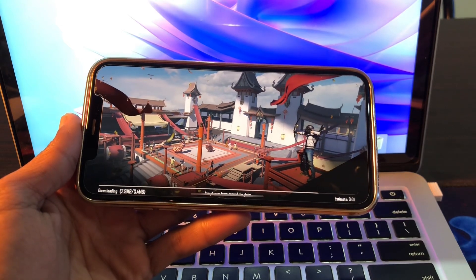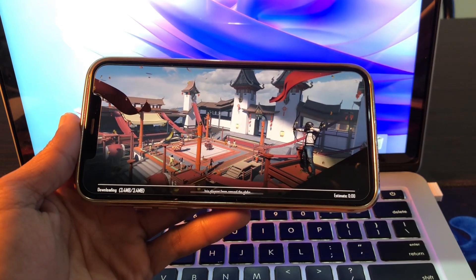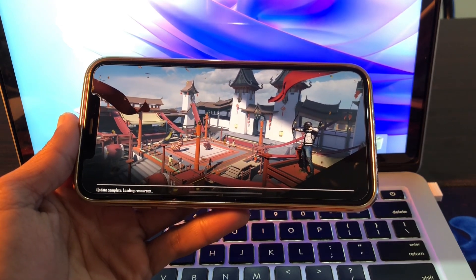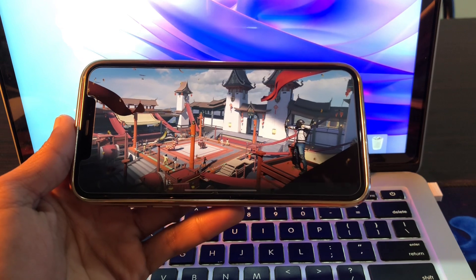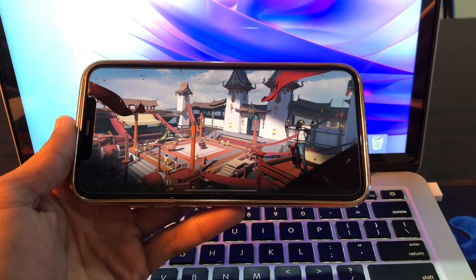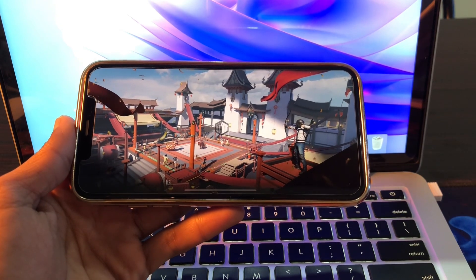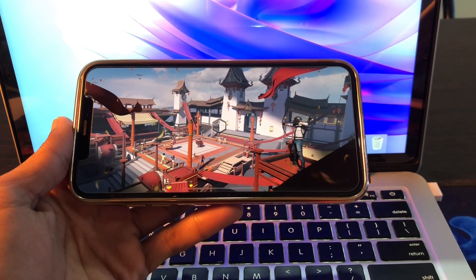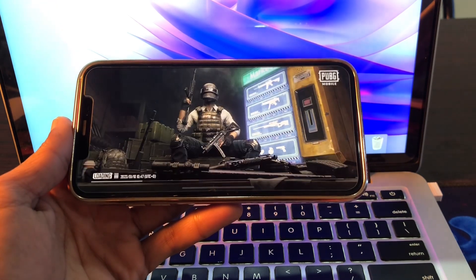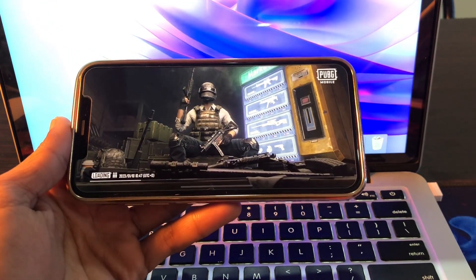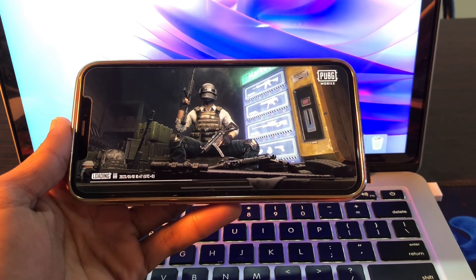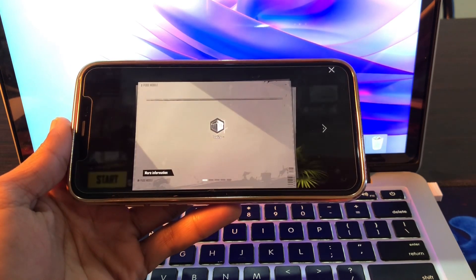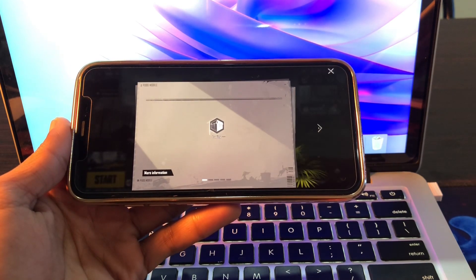Hello everyone, welcome back to another video. In this video, I'm going to show you how to fix your iPhone heating up while playing games. Mobile games are getting better by the day, especially in terms of graphics. As a result, modern games like PUBG Mobile, Fortnite, and Call of Duty demand a lot of your phone's resources.